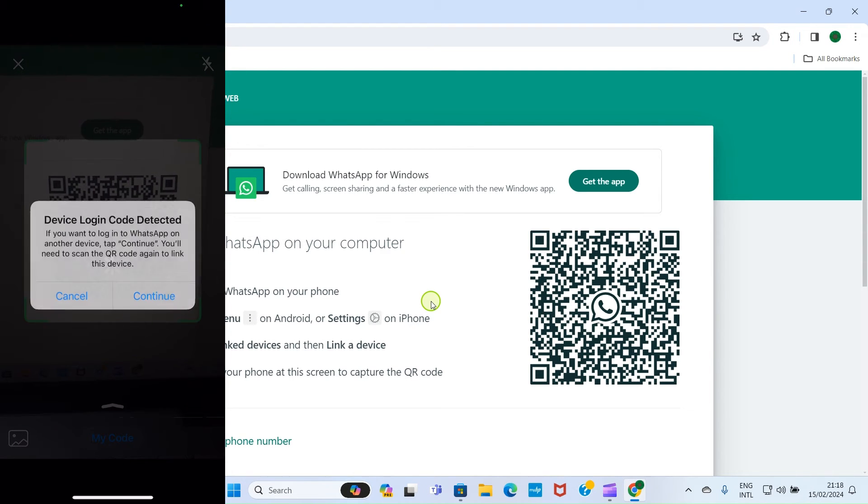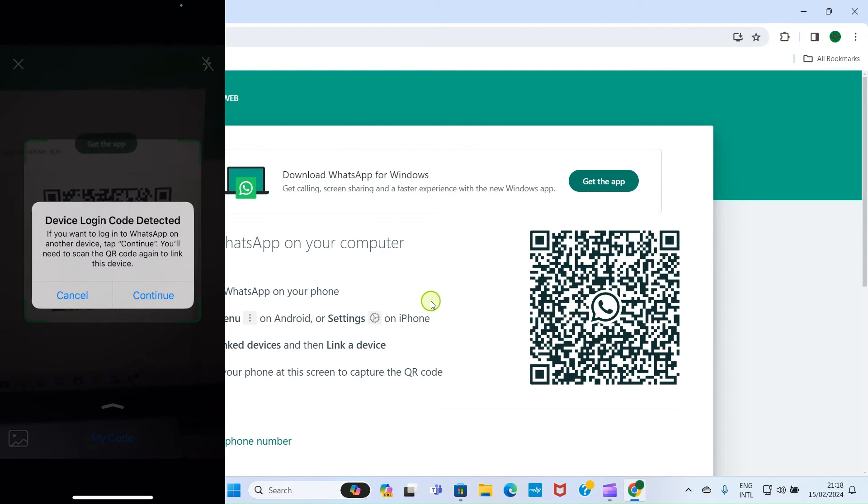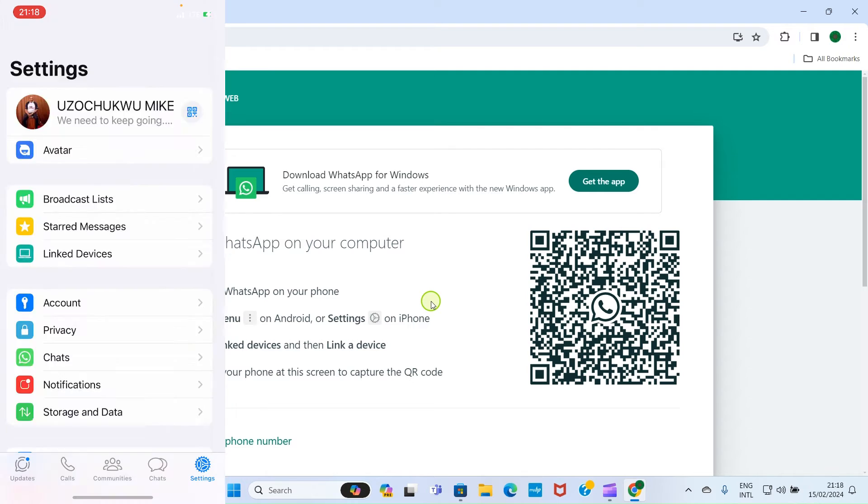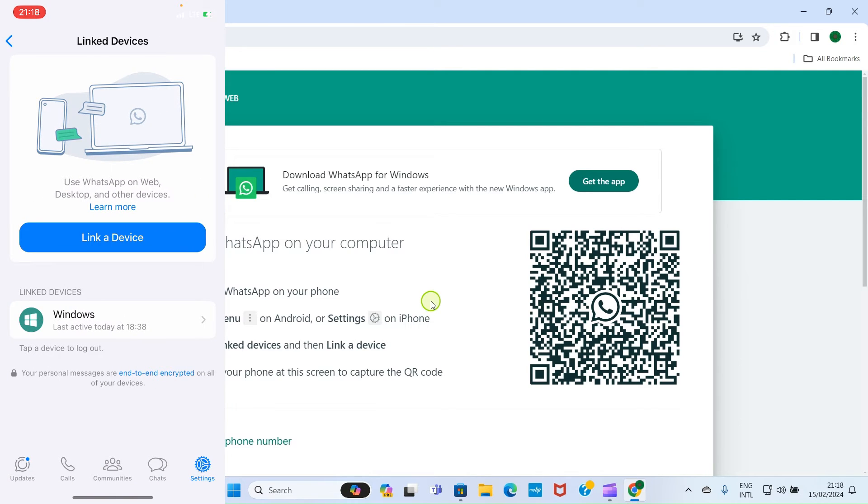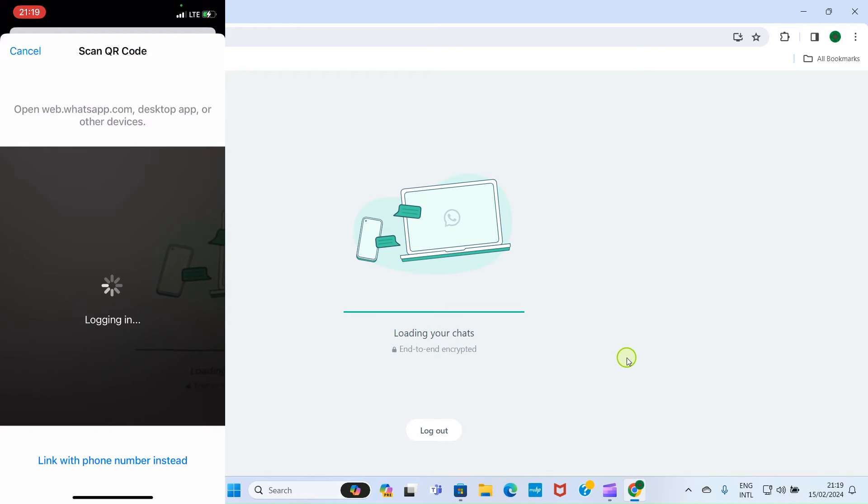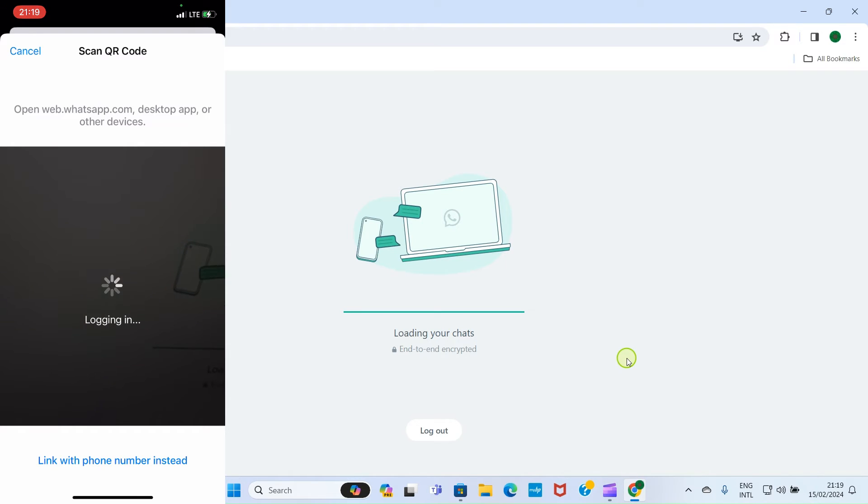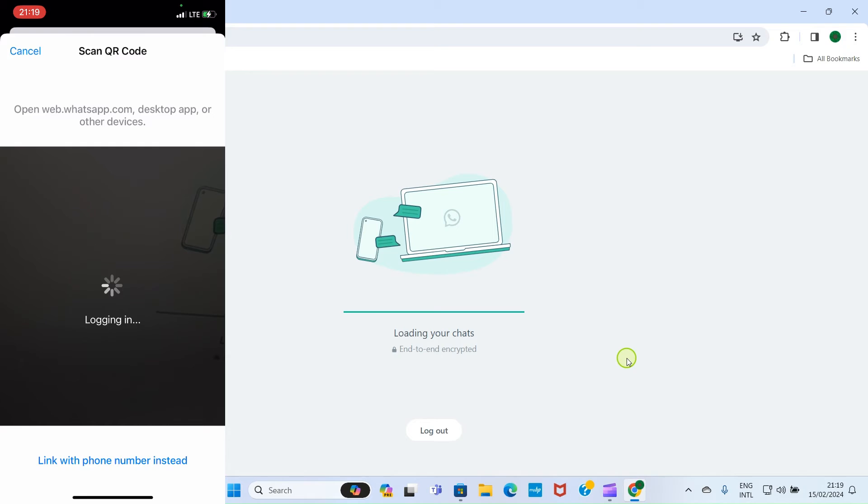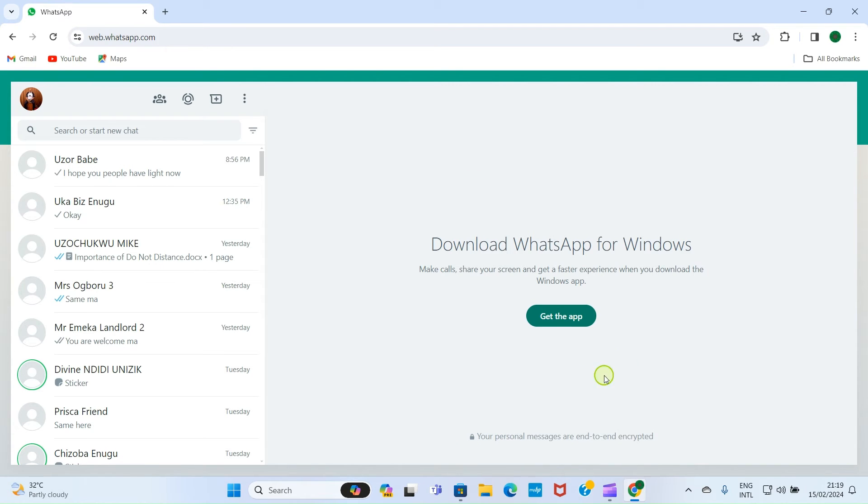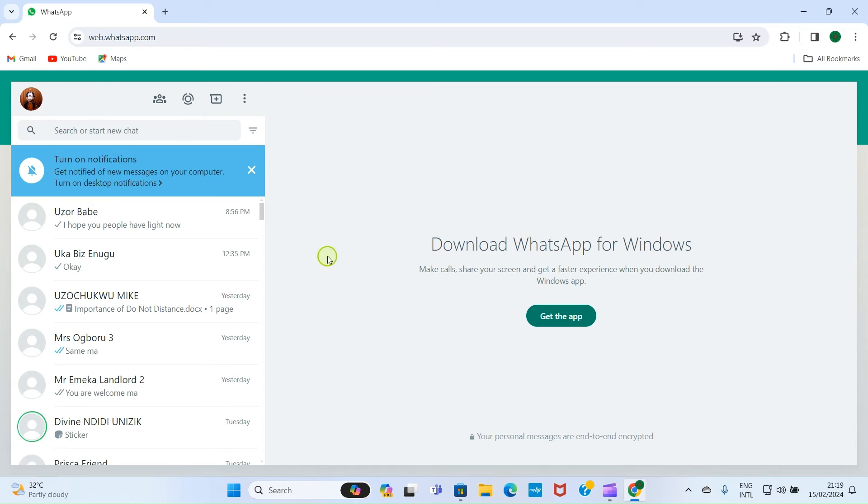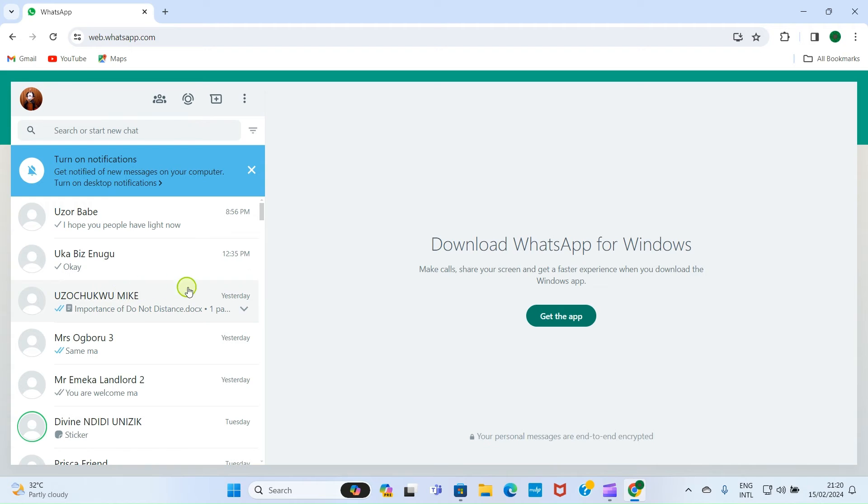At this point I'm scanning the QR code. I'll tap Continue. This linking is being completed because it says loading your chats, so the system is downloading my chats. Now every information we have on the WhatsApp mobile is now synced here, meaning that everything we can do on the mobile we can do it through the web.